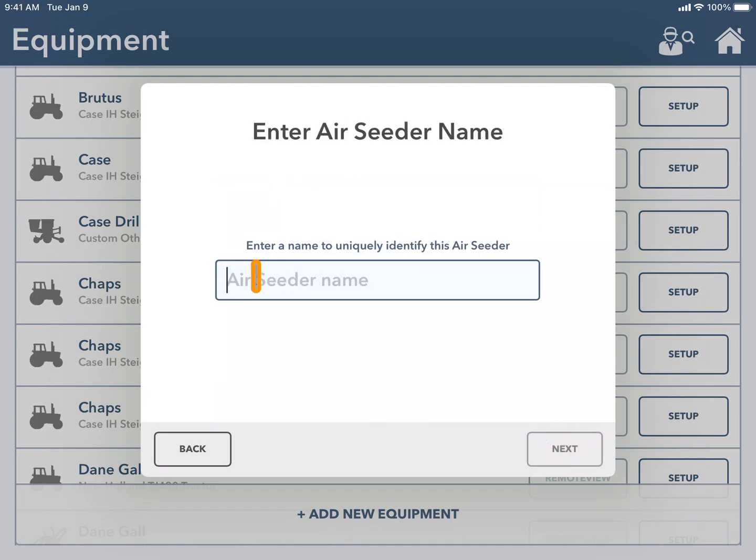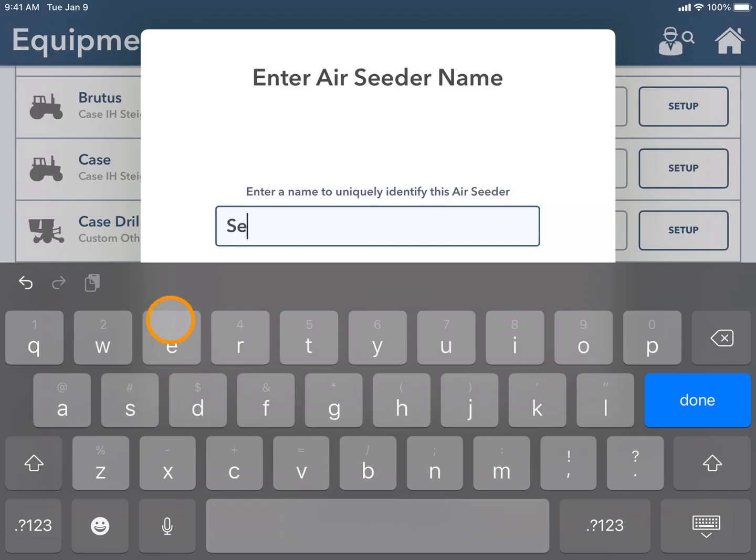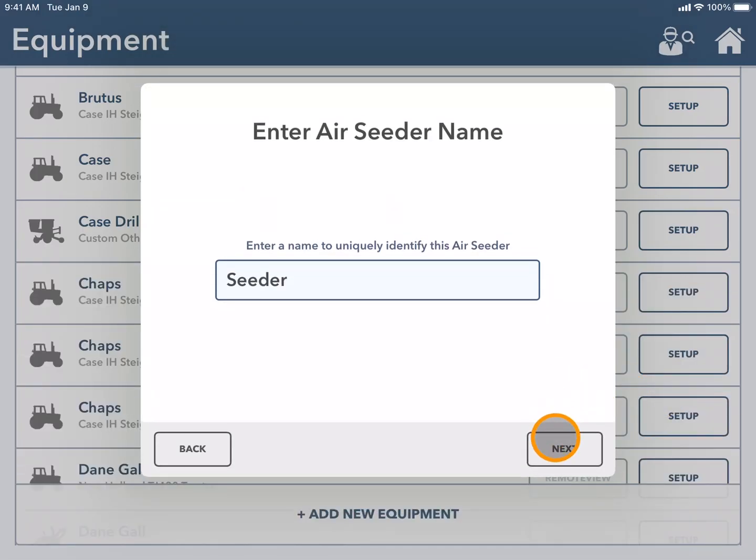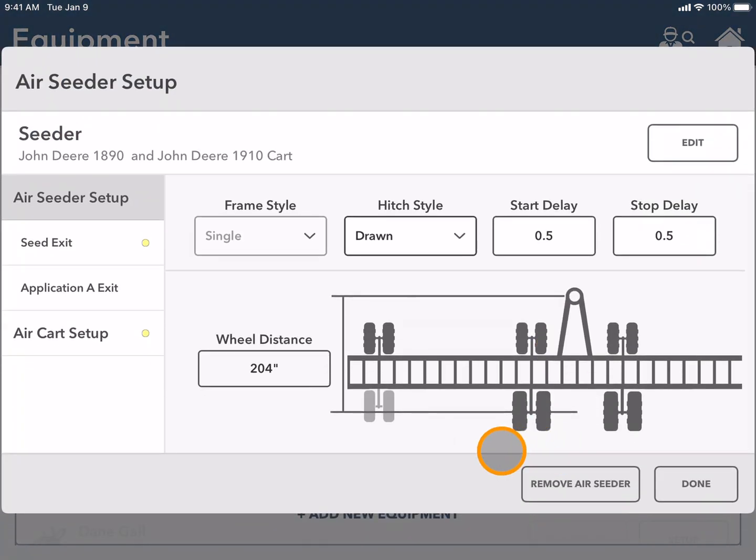Here you will add a name for your seeder that you can easily identify later and select next. Here you can see specific measurements again for the make and model that you chose.